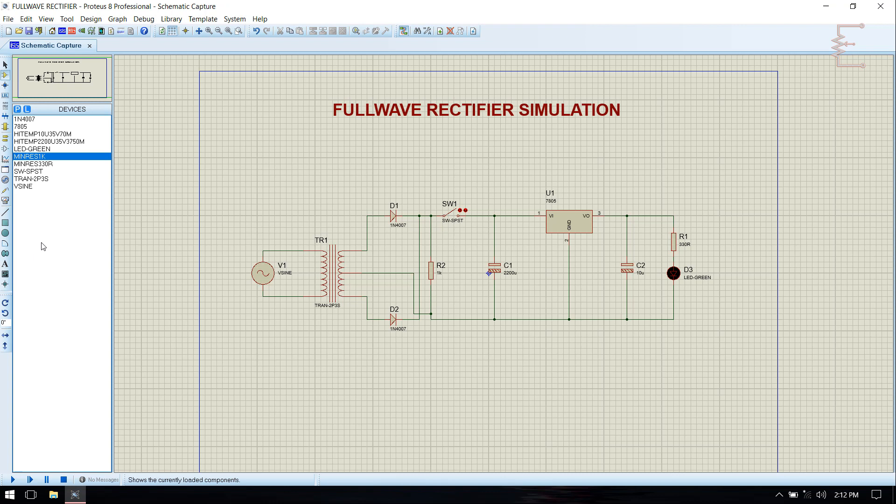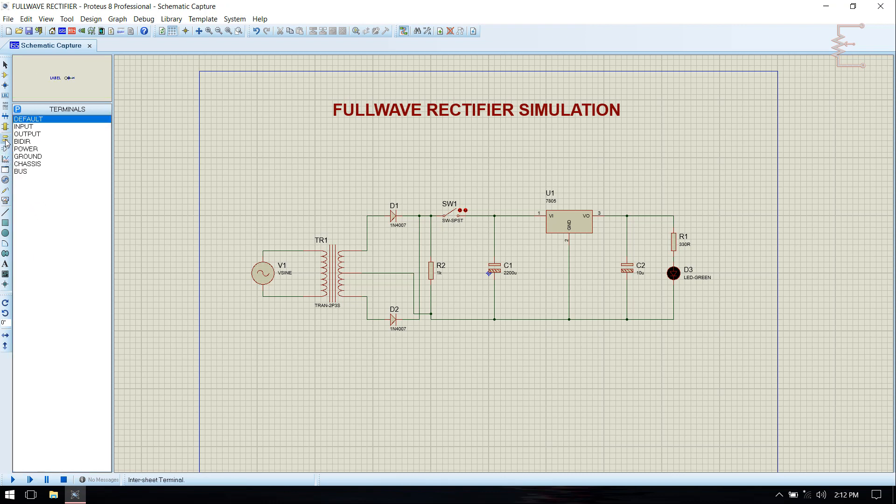And ground the circuit. Pick ground from terminal board.